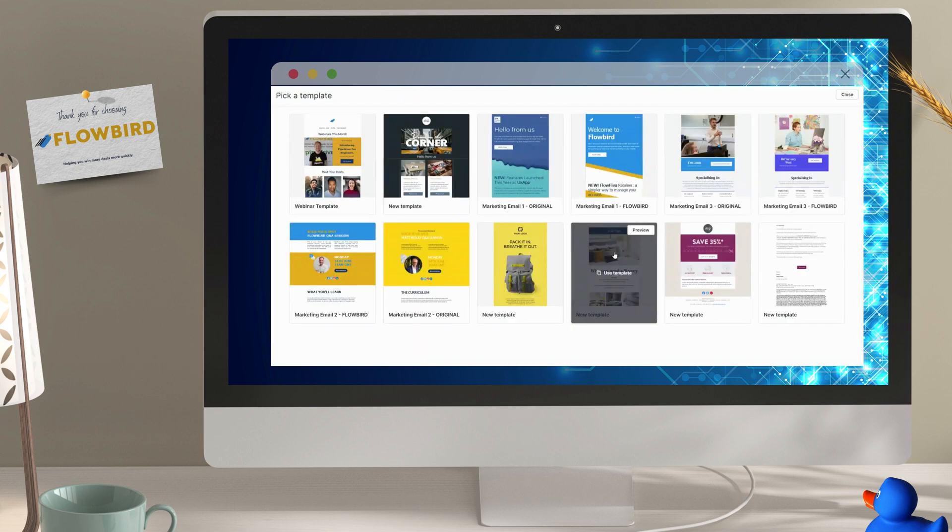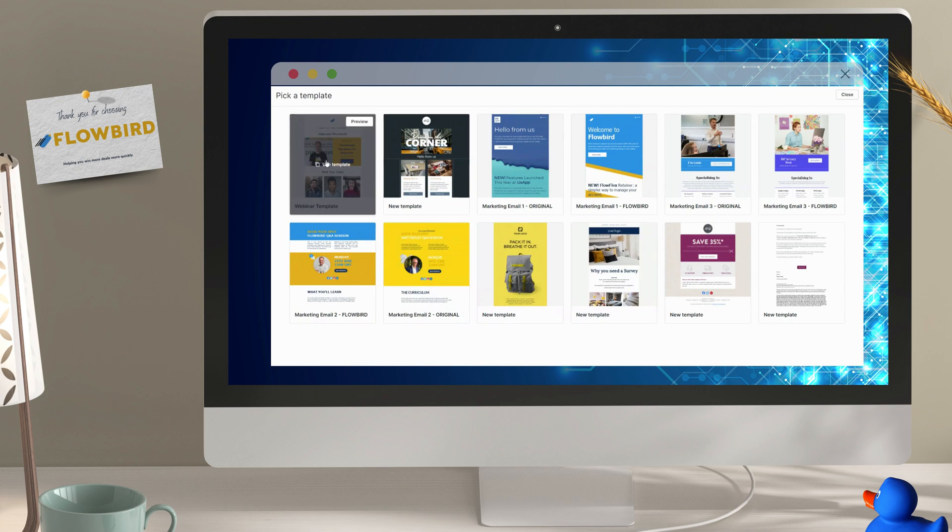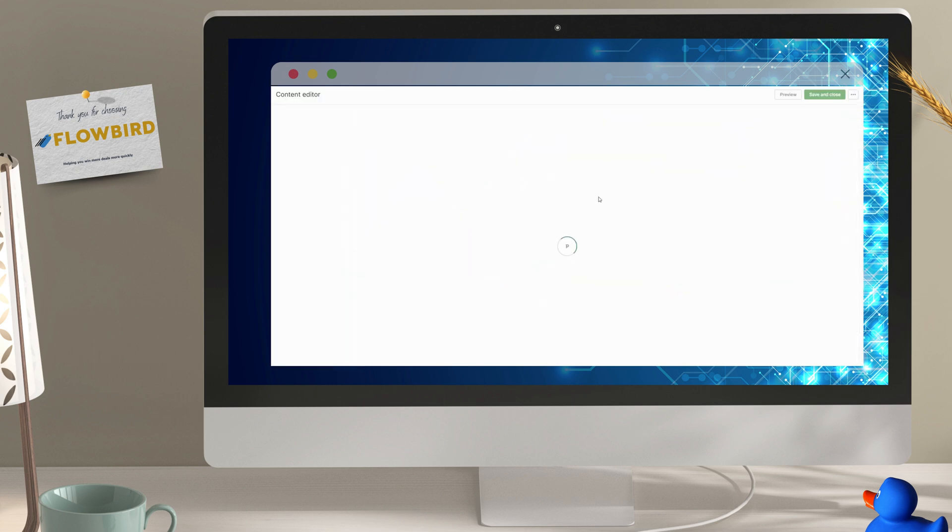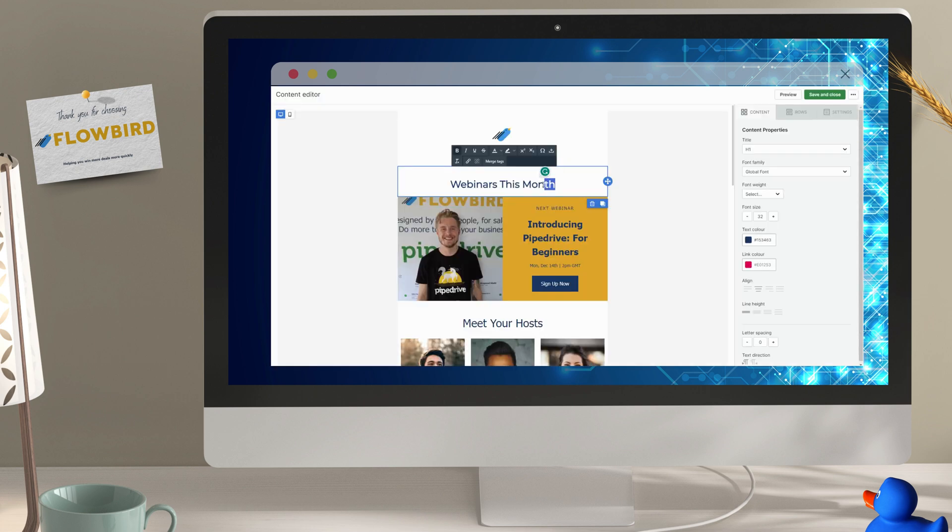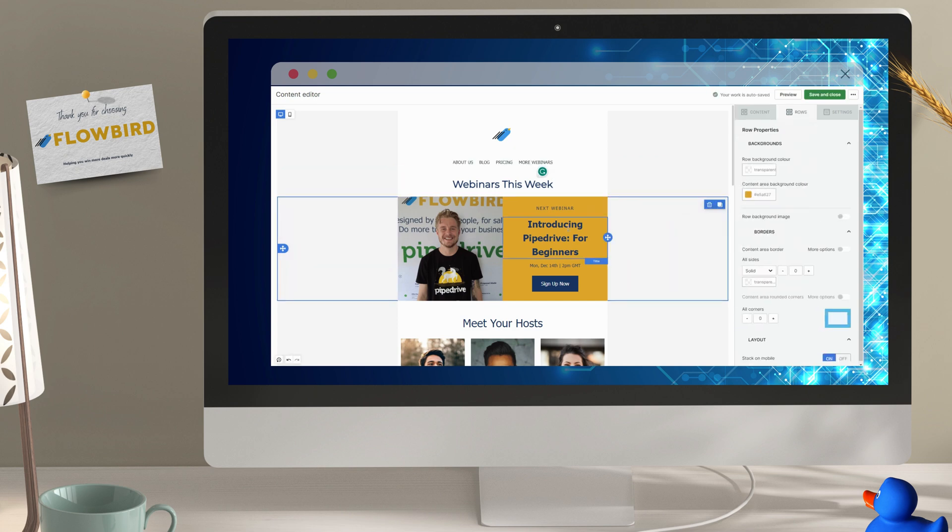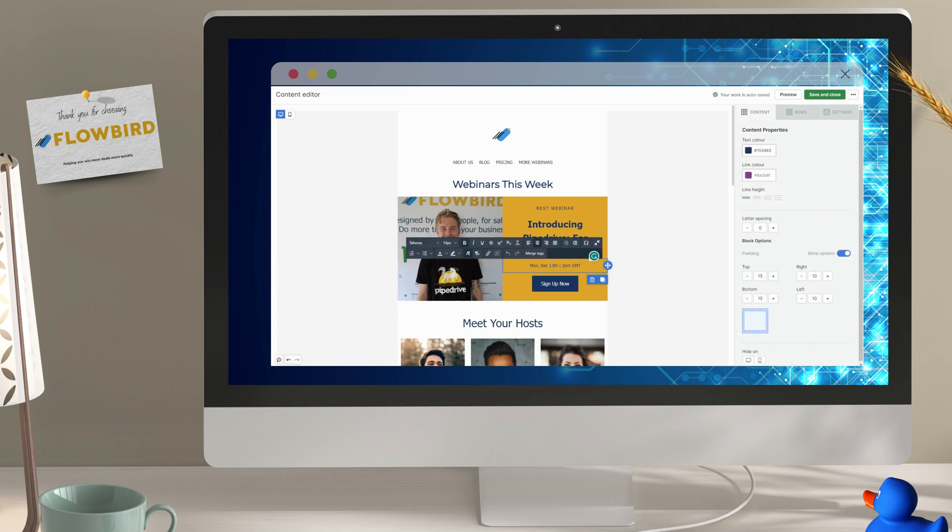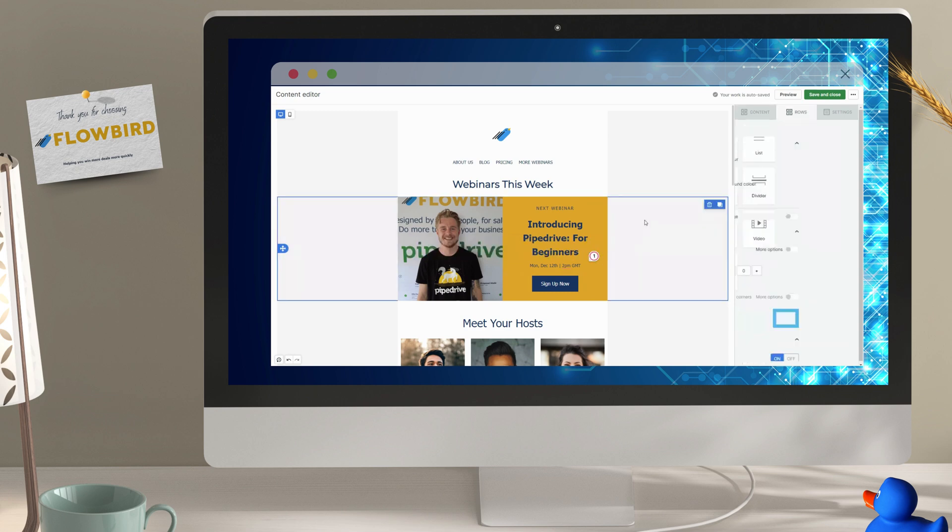Now here's what's really great about Pipedrive campaigns. You can add your template to your campaign and any amendments that you now make will only change the template on this campaign specifically. So once you've made a template, you can use it over and over and over again.